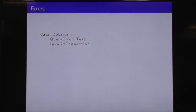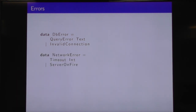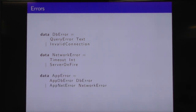What about our errors? Well, our database might give us some errors — maybe a query error where we get back some text, or an invalid database connection. What if there's a network error? Something might time out with the number of seconds it took, or the server might be on fire. And then we have our higher-level AppError which is either a database error or a network error.